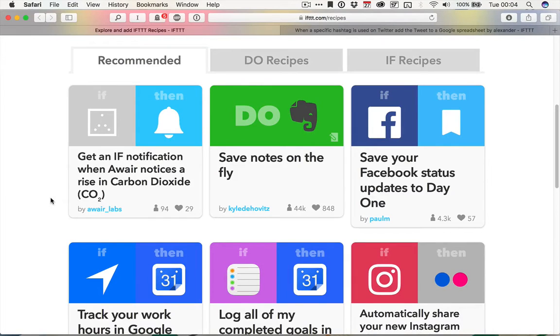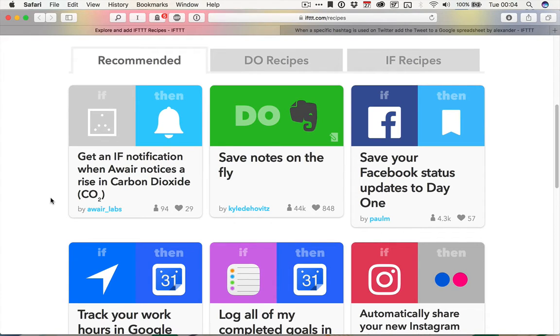Hey, this is Harry Guinness for Tuts Plus, and this is a tutorial on if this, then that recipes for your business.